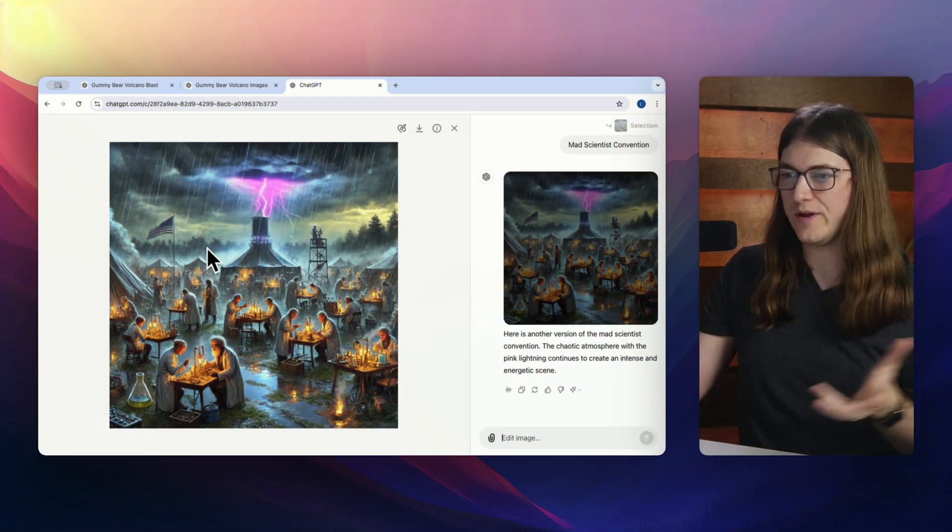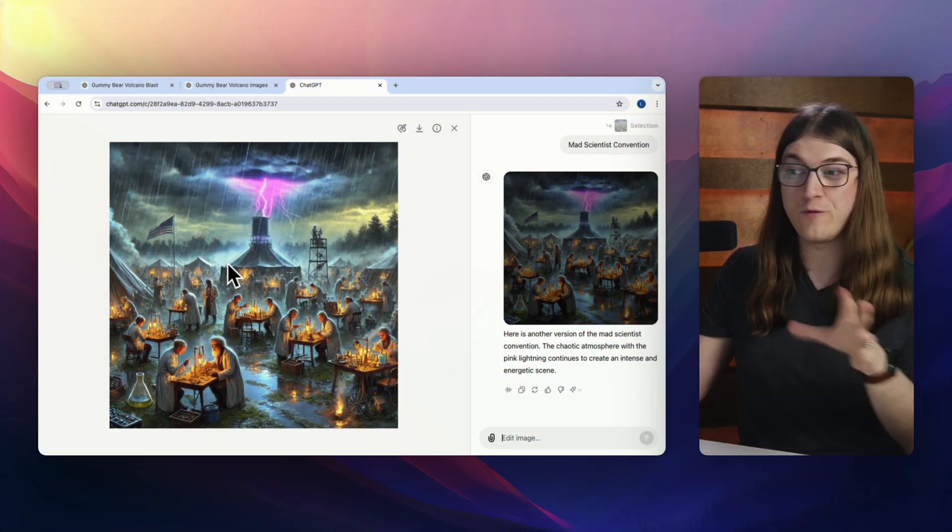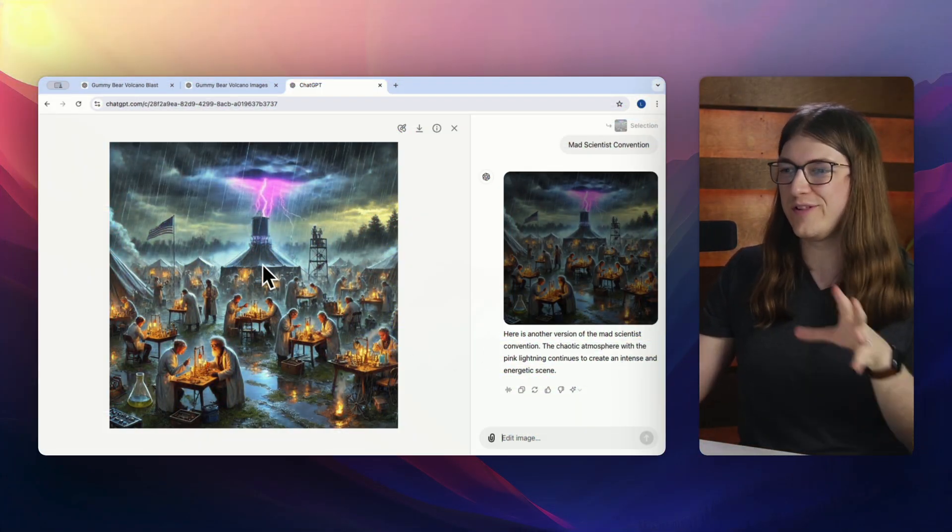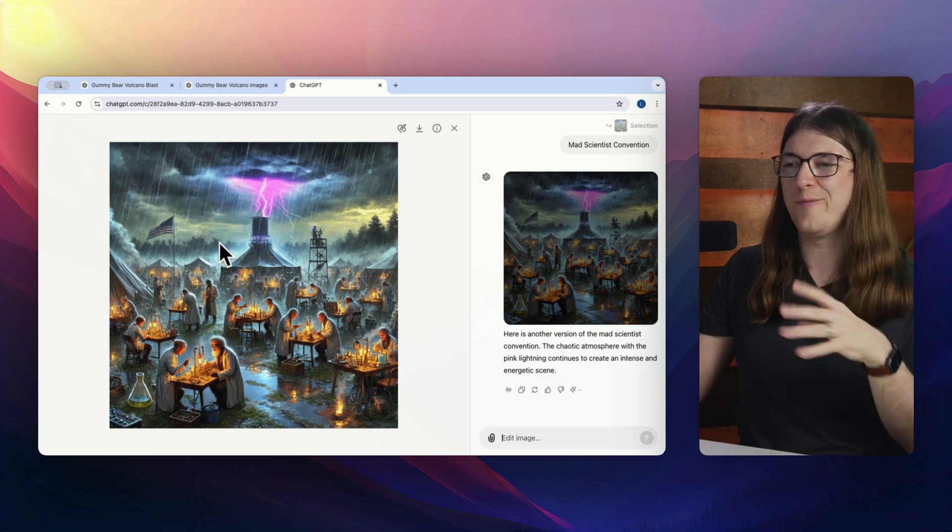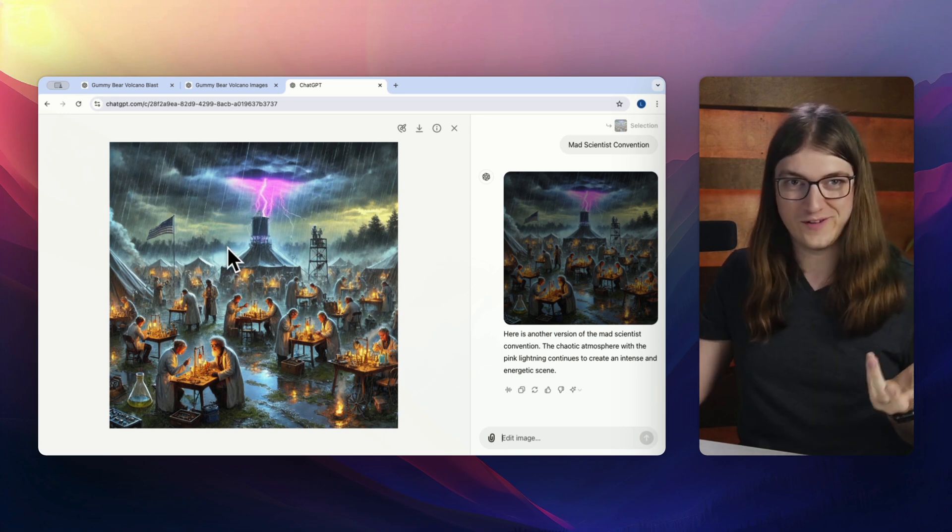Nice. And so there we go. Now we have a little bit of fog there, which looks really cool. But we don't have those wheels anymore.